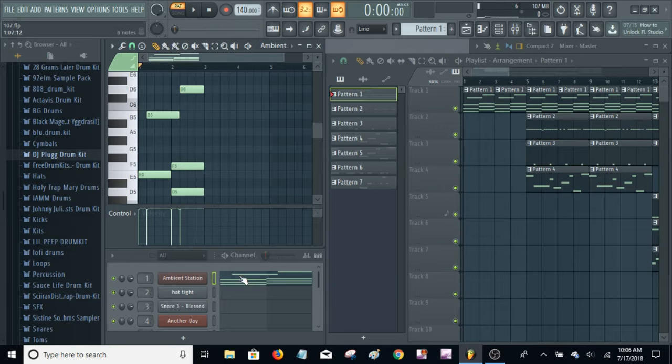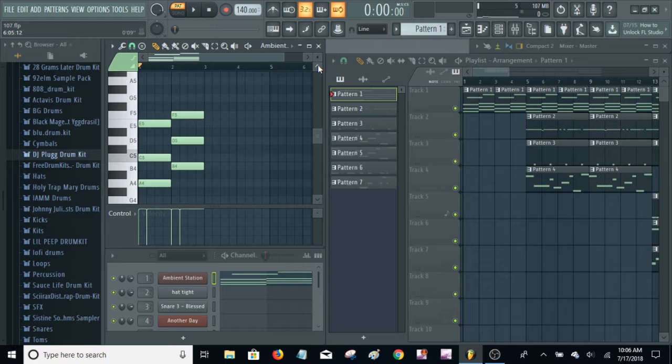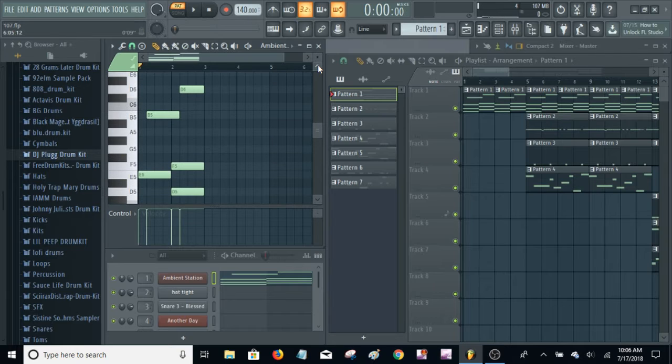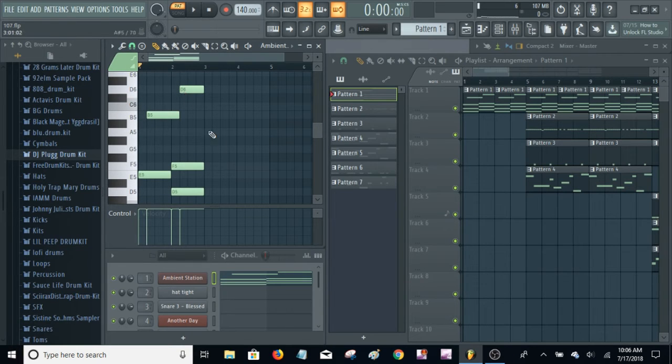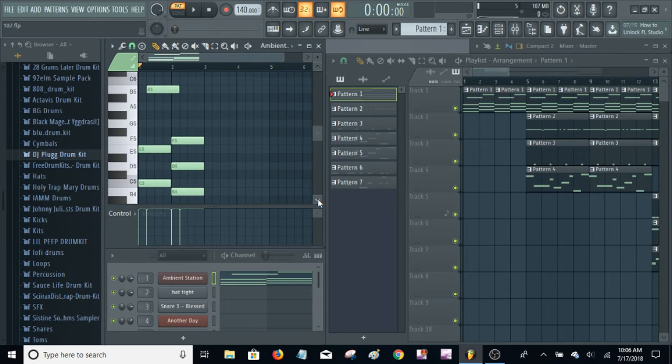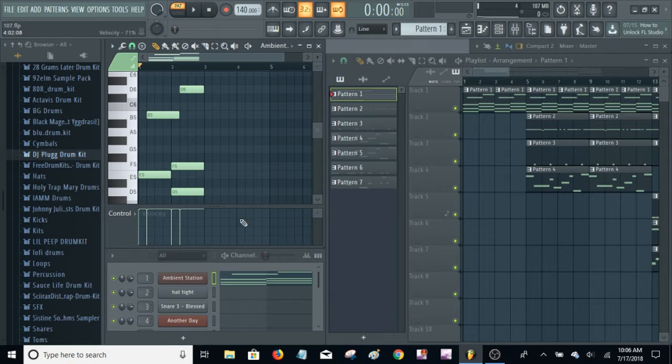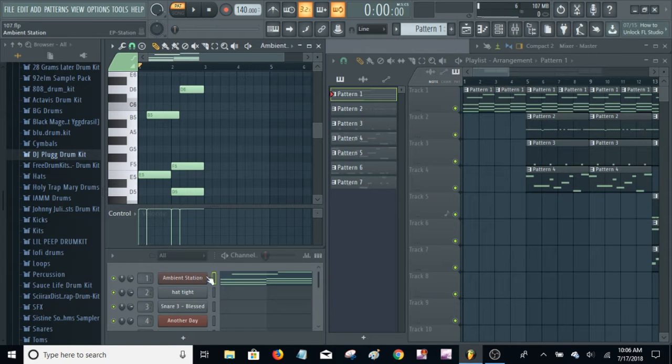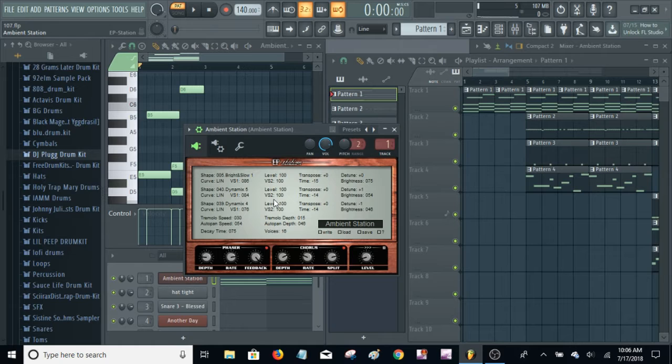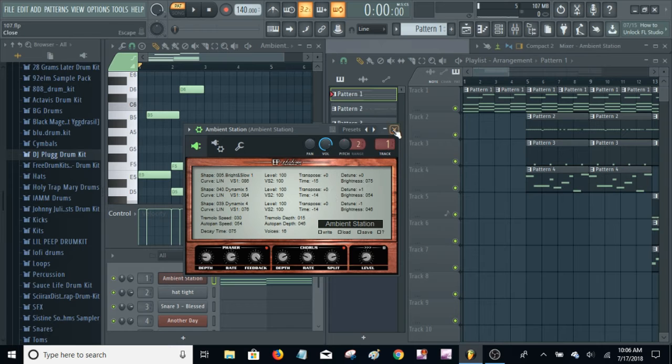First on here, you see there's these chords and then actually very late into the beat these top notes. I got this sound out of a plugin EP Station, which is a free plugin. Would recommend it.